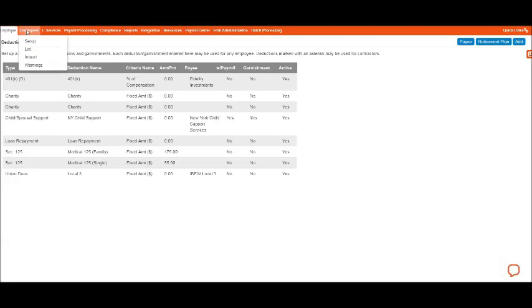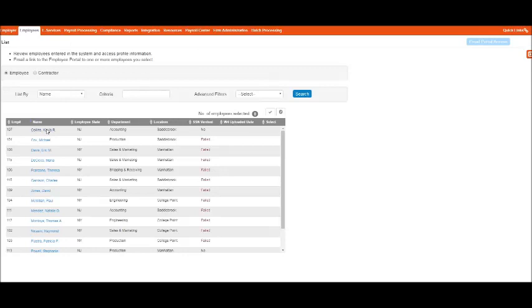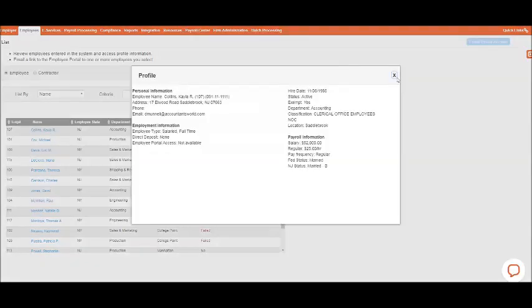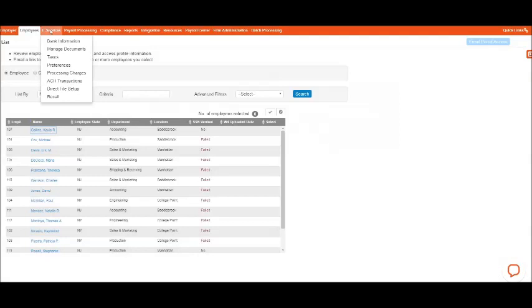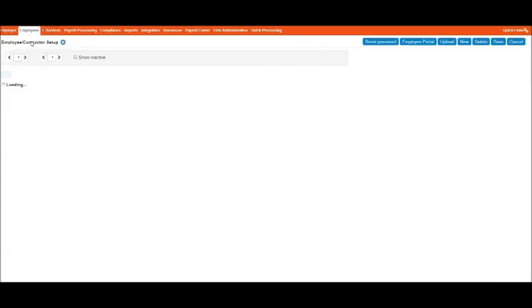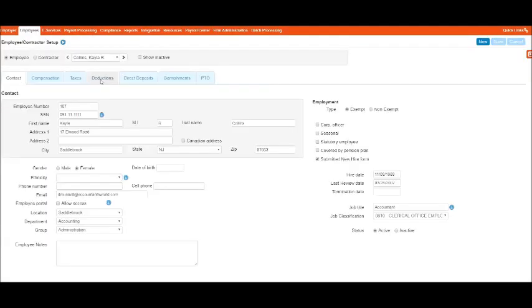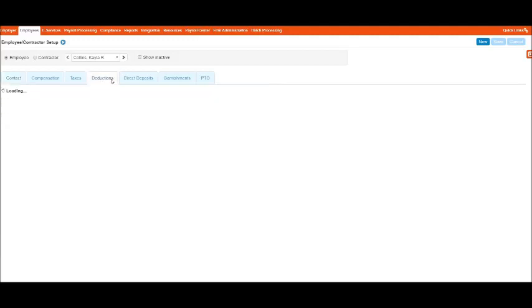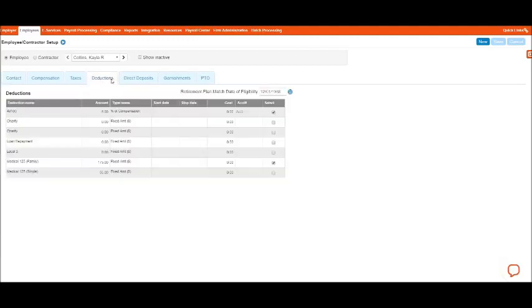Then you would also set that up under the Employees. So let's just say we're going to go to this person. And sorry, we need to go enter the setup, and we could go under their Deductions. And then we could see here that the charity exists, and we could just say we want to add this and then hit Save.